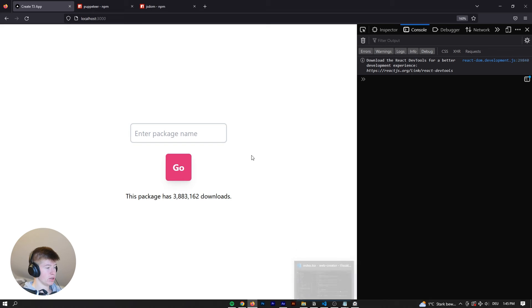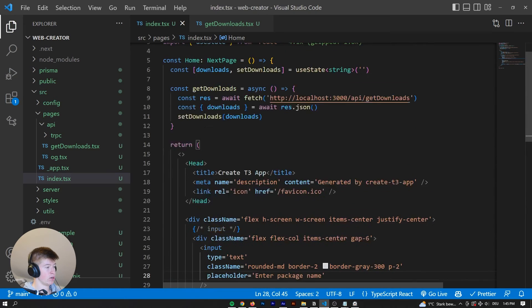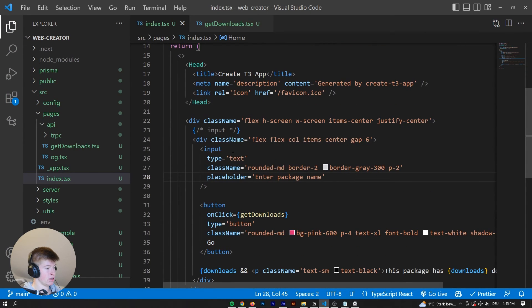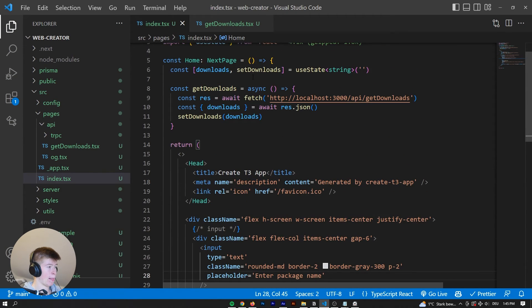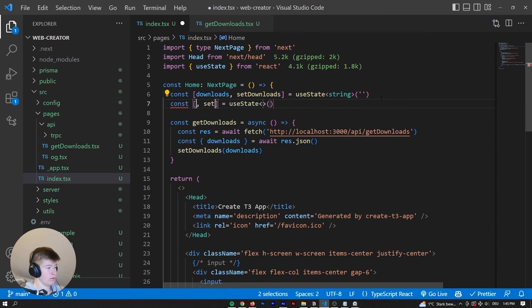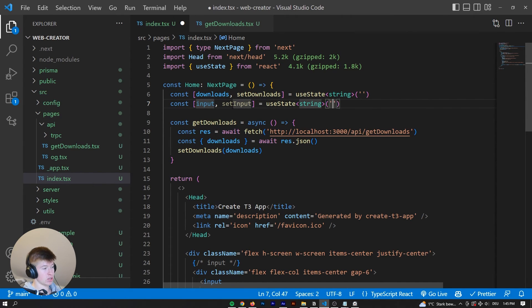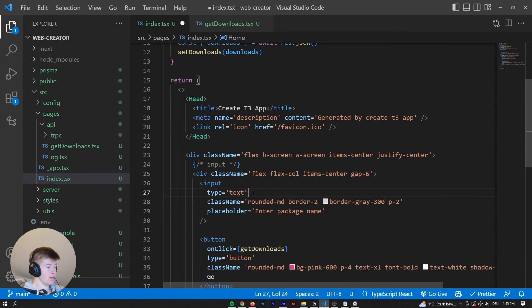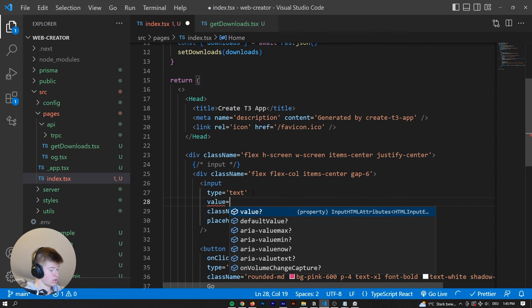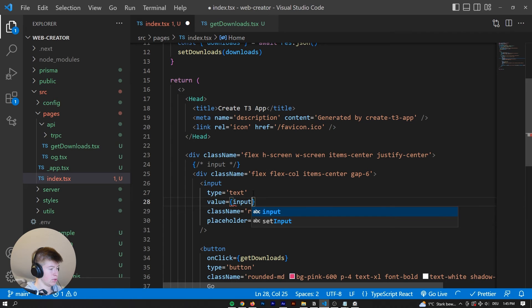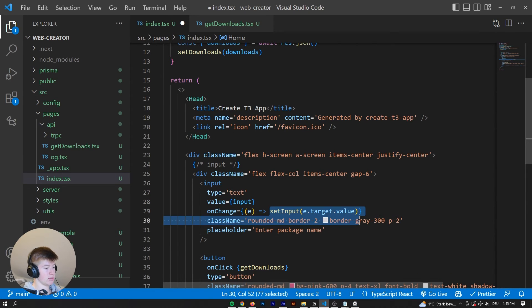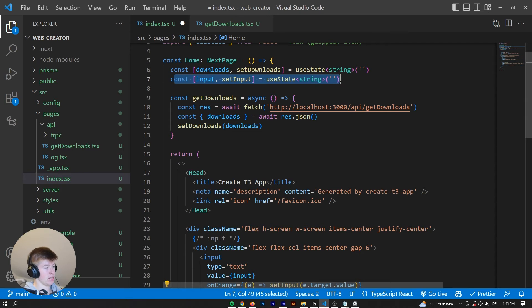What we can also do is now implement the functionality where we can type in the package, right? So we are keeping that in the input right here. We want to keep that in state as well. So it's a controlled input. That's going to be a string, an empty string to be initialized. The input is going to be controlled. So value is going to be input. And then the on change is going to be set input to either target.value. So we always have the current input in here.